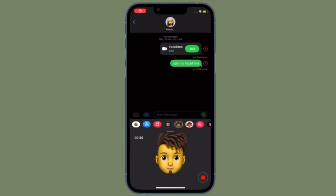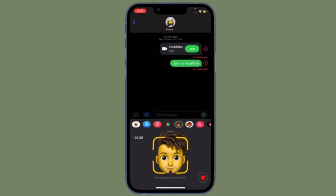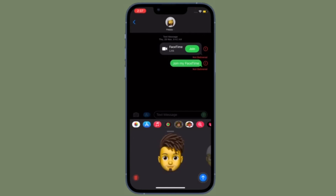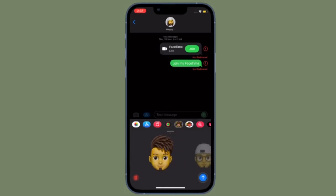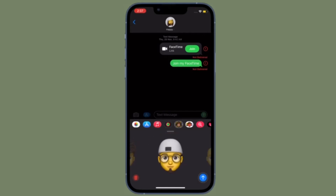Hi Friends! What's up? This is RK from 360 Reader. Right now, I'm going to show how to see all links shared in messages on iPhone and iPad.